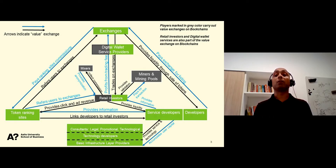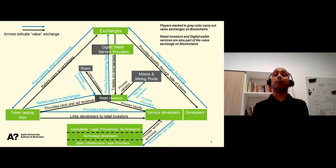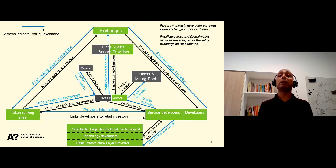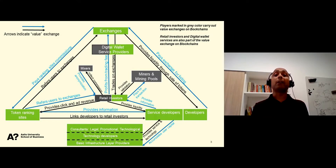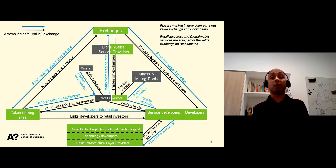Service developers list their tokens on exchanges, such as Coinbase and Binance. In return, exchanges facilitate the trade of tokens, thereby providing liquidity to developers. To develop their services on blockchain, service developers take the help of consultants — legal, promotional and technological. Service developers also utilize blockchain core technologies and infrastructure service layers, such as specific databases and cryptographic algorithms. Consultants, core technology developers and infrastructure layer developers provide services and technologies to service developers, and receive accumulated user capital in return.